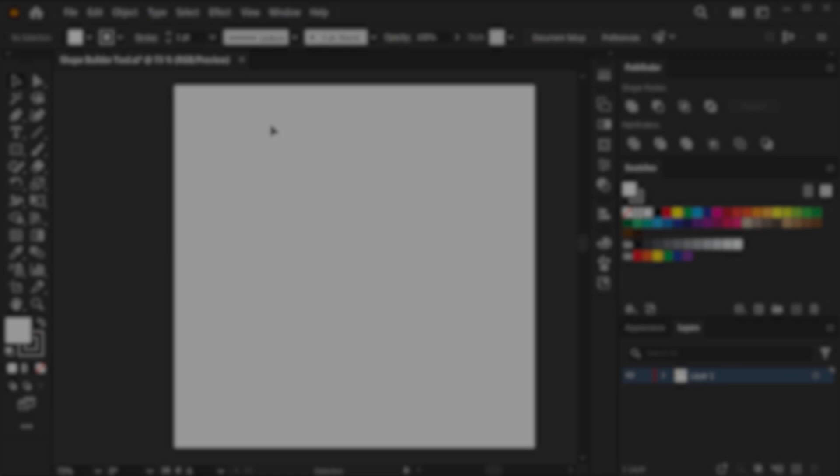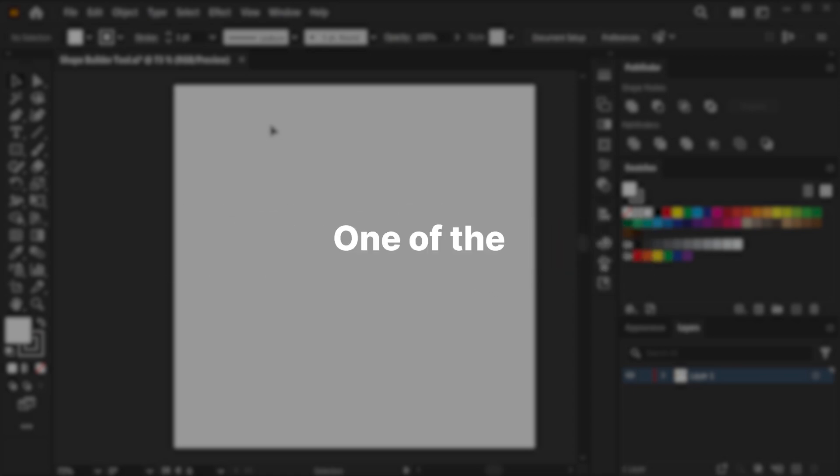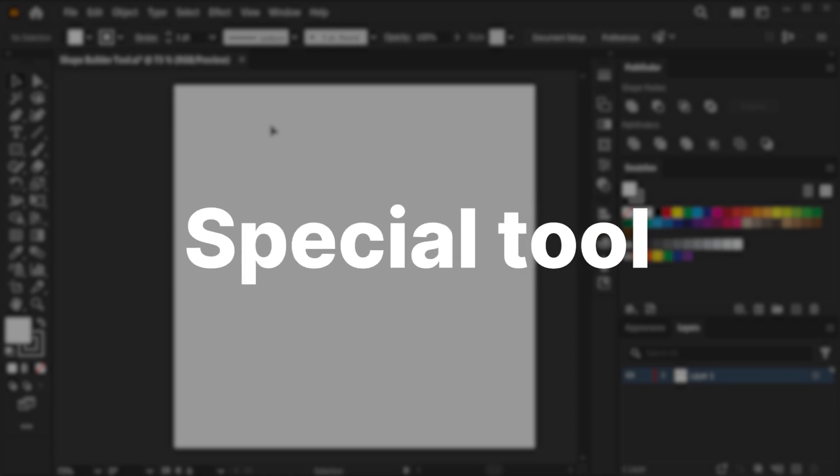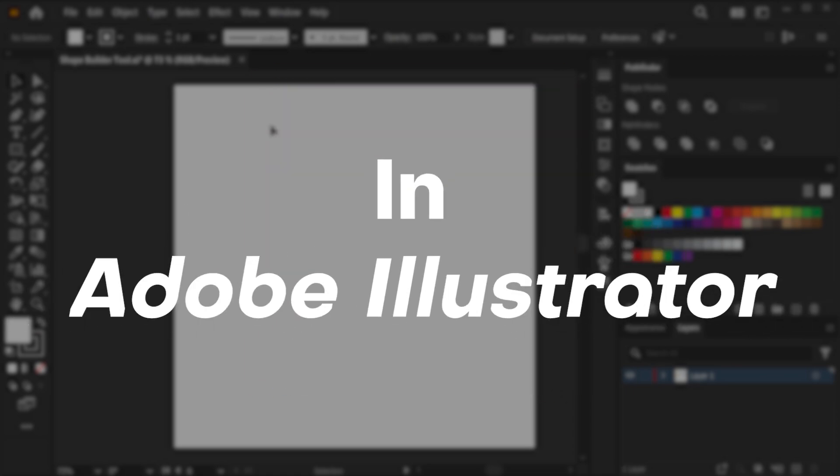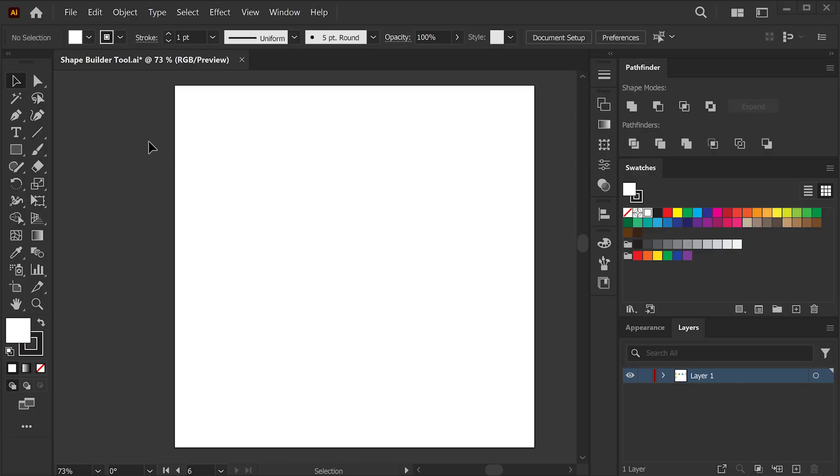Hi, what's up everyone? In today's video, let's learn how to use one of the special tools, the Shape Builder tool in Adobe Illustrator.